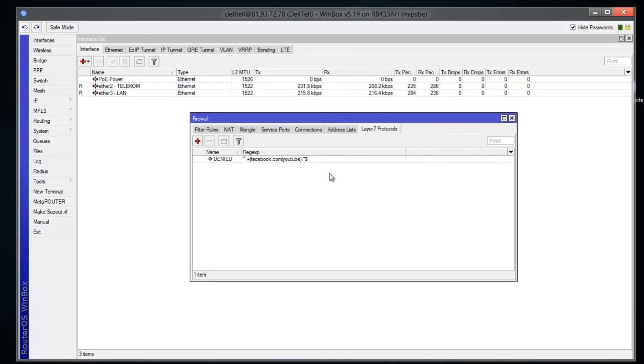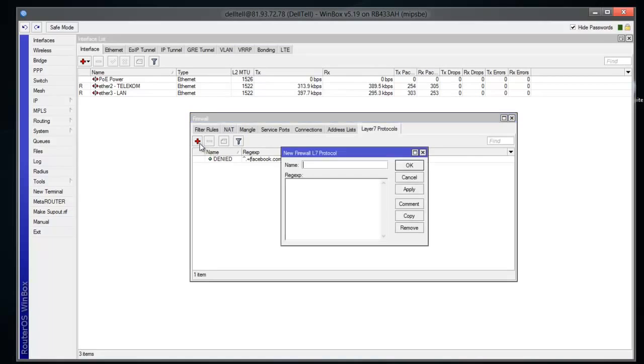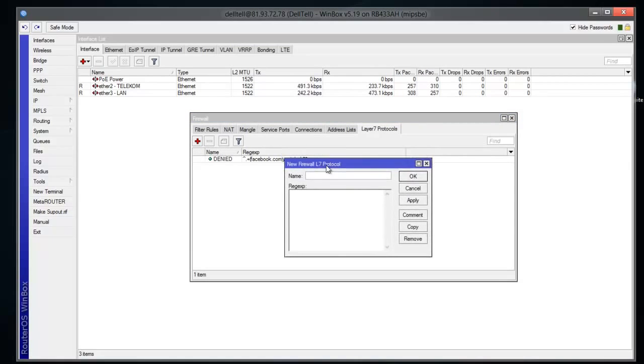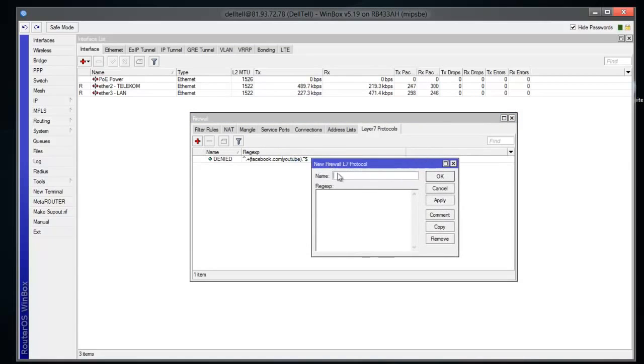You're gonna click the red cross, which is Add, and you're gonna name it any name you like. I name it 'denied', which means that we're gonna deny something from happening on the router.